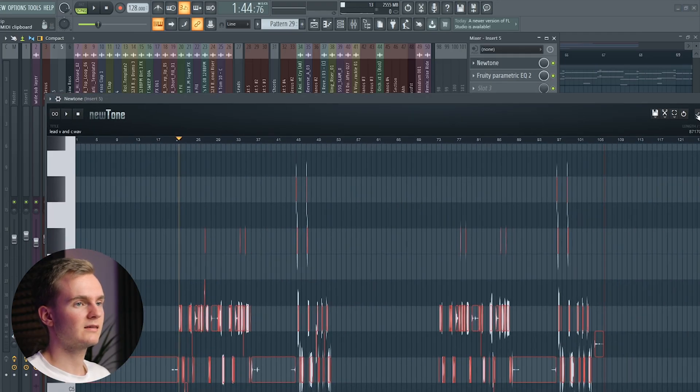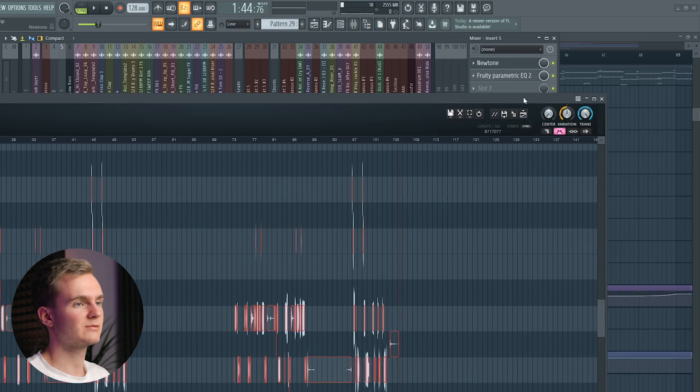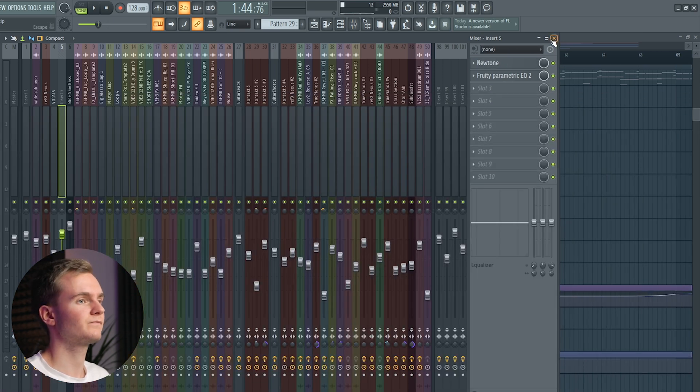I'm not a big fan of using autotune, to be honest, because I feel like it makes the vocal sound too unnatural — I just don't like that autotune sound. So I just do the pitch correction manually. I feel like this still sounds most natural at the end. That's pretty much it with the pitch correction.